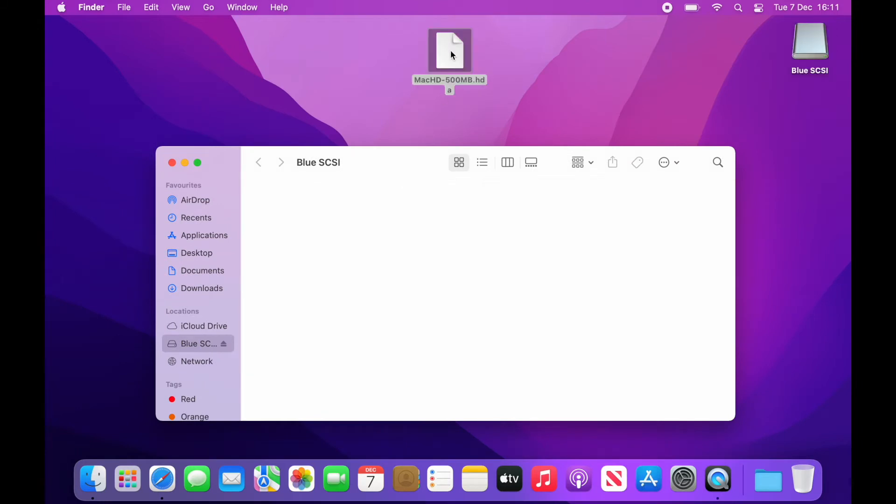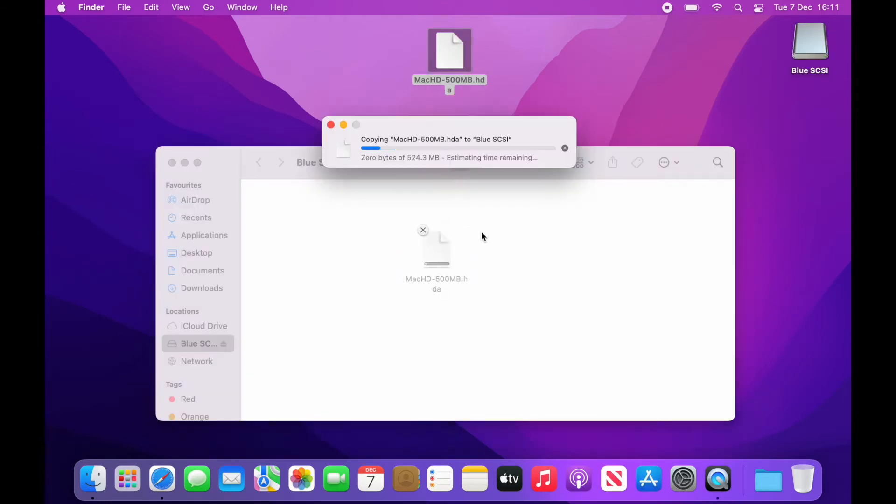Once the volume is formatted we can simply copy over the disk image. This may take some time depending on the size.